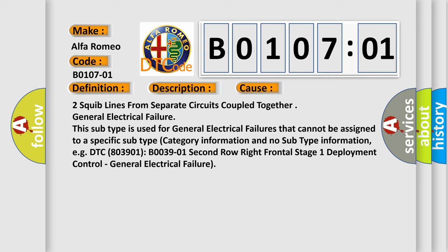For example, DTC 803901 B003901 2nd Row Right Frontal Stage 1 Deployment Control, General electrical failure.